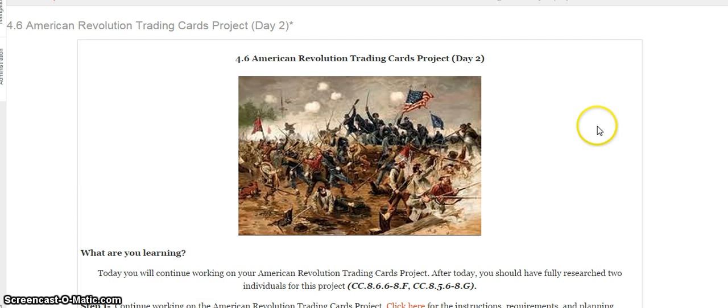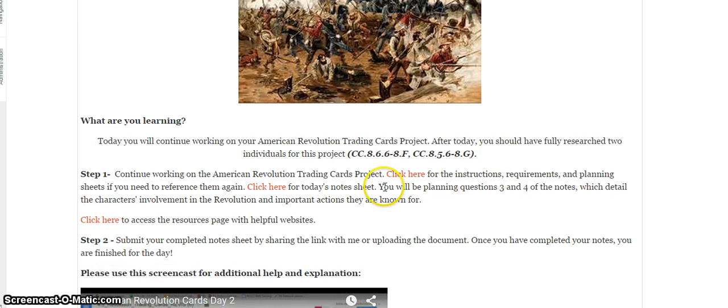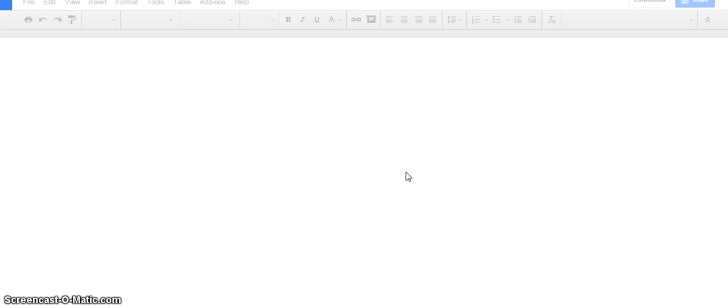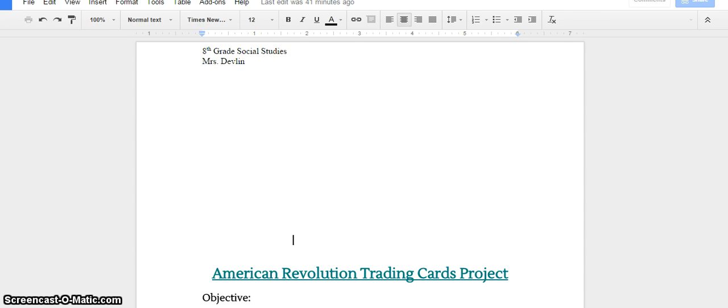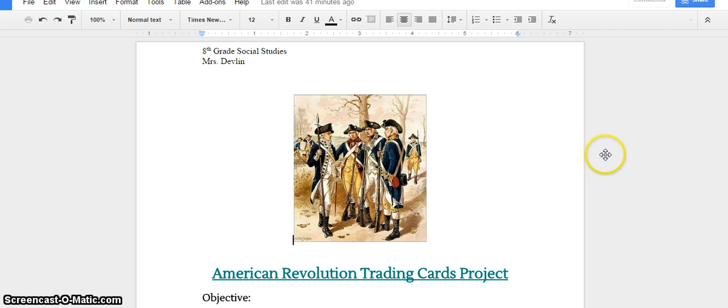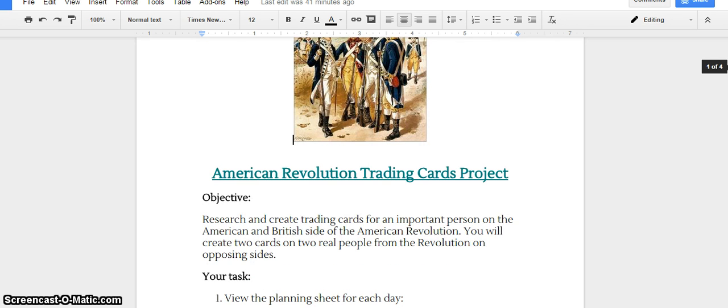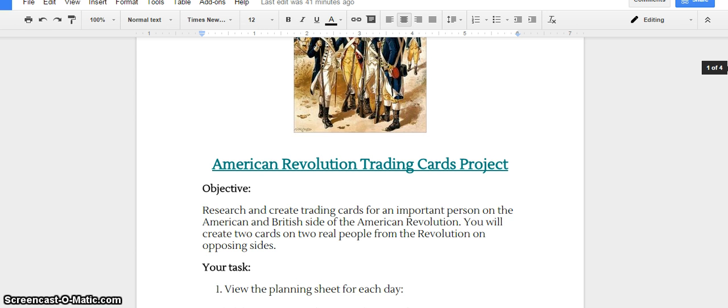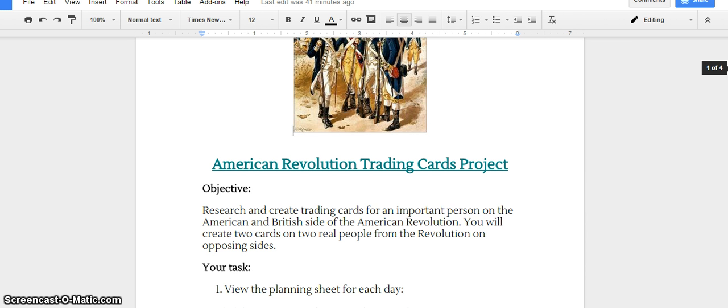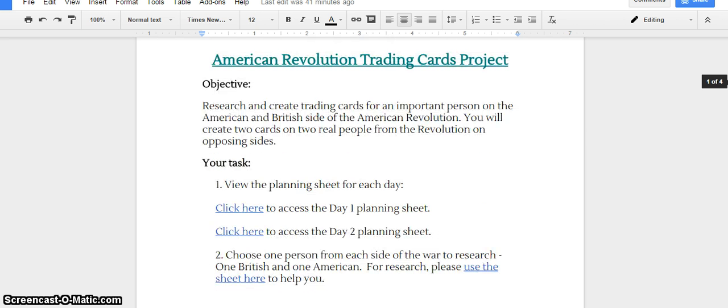Let's take a look at the instructions for our project together. The American Revolution Trading Cards Project. Once the picture loads, we'll go ahead and read it. Our objective: to research and create trading cards for an important person from both the American and British side of the Revolutionary War. You're going to create two cards about two real people from opposing sides.